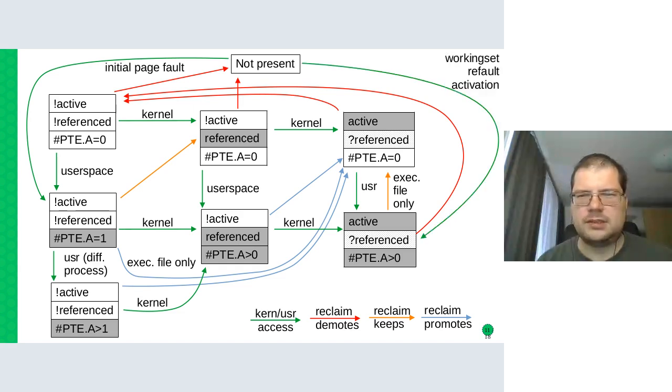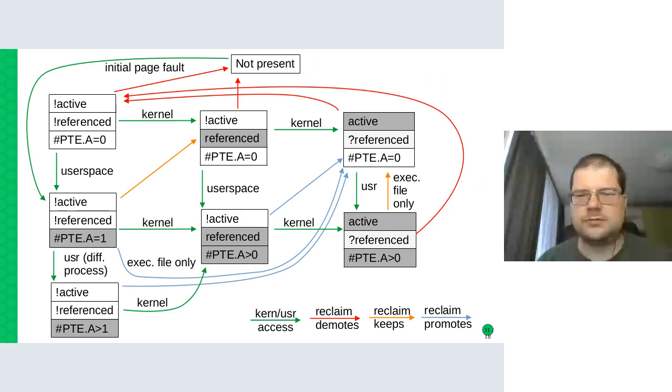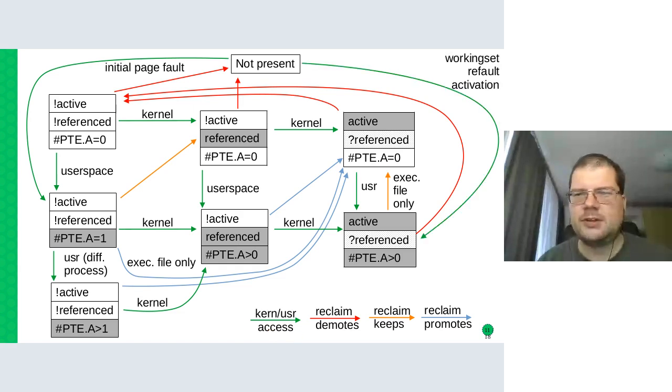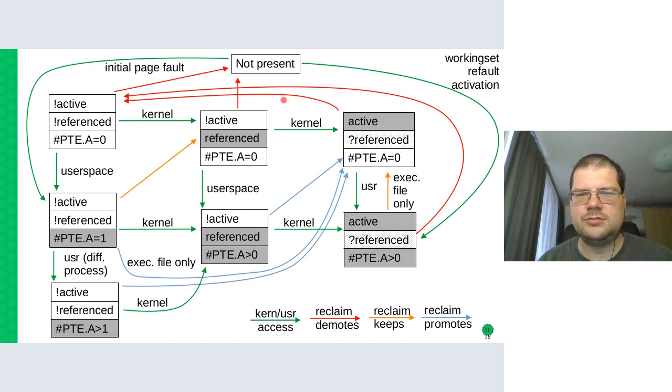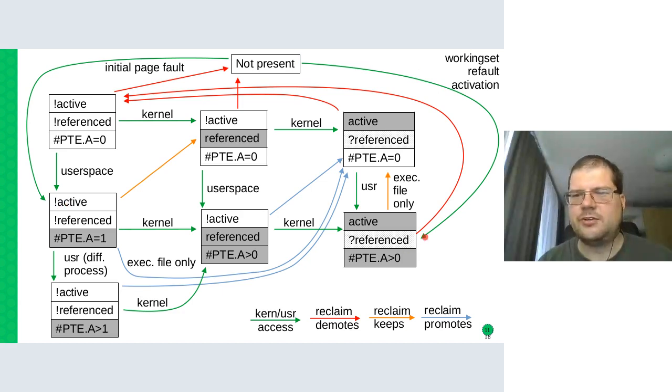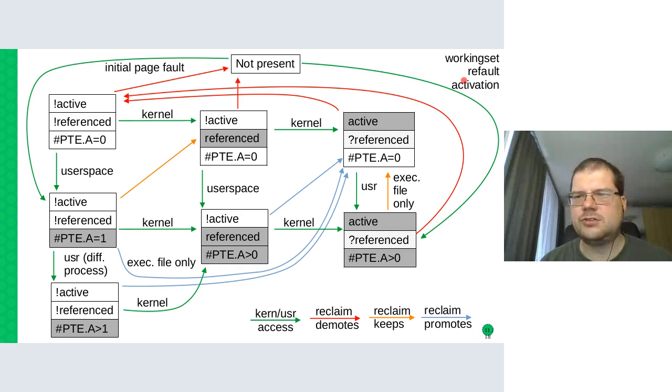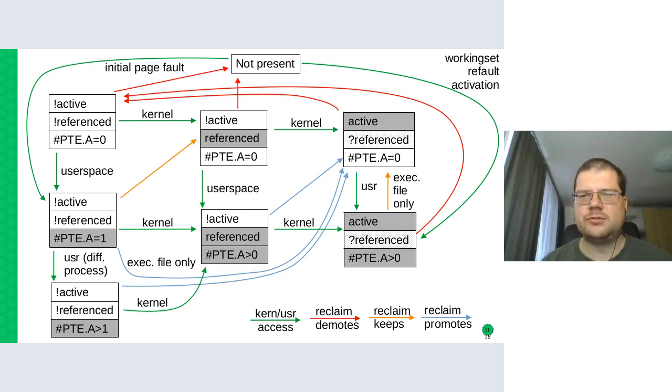And if we go back to this diagram, what this does is that if the distance is detected to be small, the initial page fault doesn't go to the inactive list, but directly to the active list. And we call it working set refault activation.